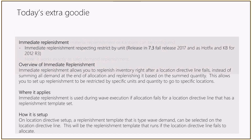Now for today's extra goodie, which is closely related: a feature called immediate replenishment. It's already been developed, a KB article has been issued, and it is backported for R3 as well. It respects restrict by unit, among other things, and will be part of the default 7.3.4 release. It has also been released as a hotfix and KB for 2012 R3.